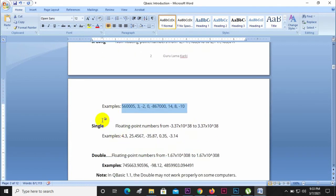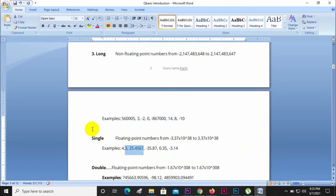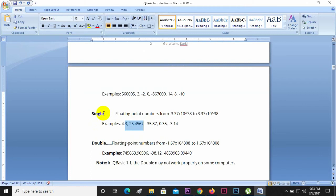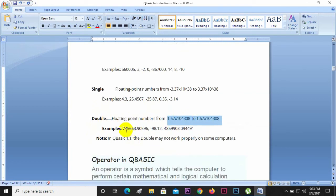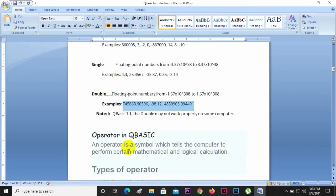The Single data type is a floating point number that supports decimal values. For example, 4.3, 25.456, and similar decimal numbers use the Single type. Double is also a floating point number type, supporting double precision decimal values with greater range and precision.